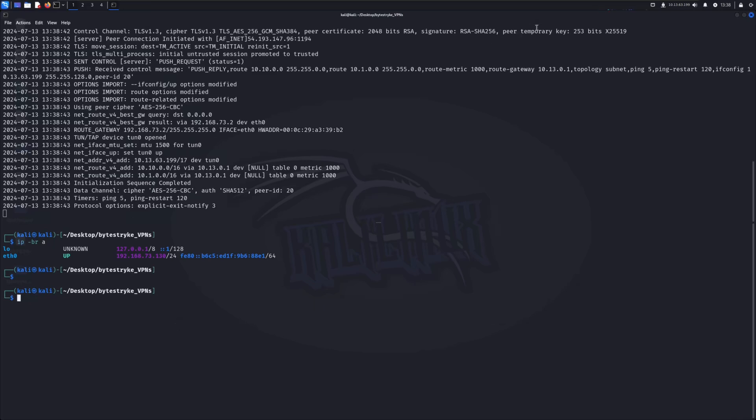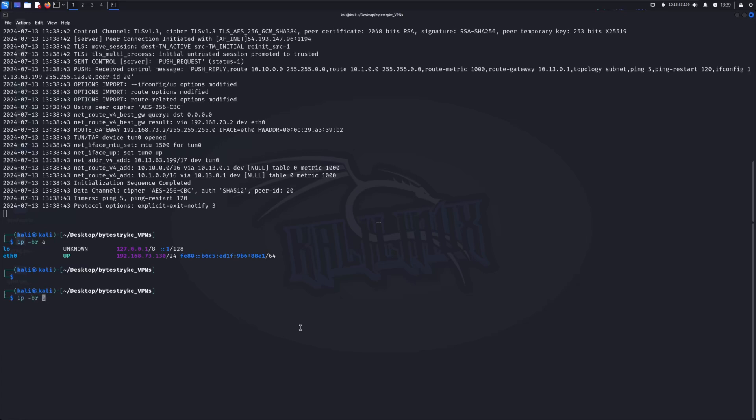You can see in the top right I now have an IP address. I'm going to go to my other terminal tab. IP BR. And tun0 is open. And I have an IP address.